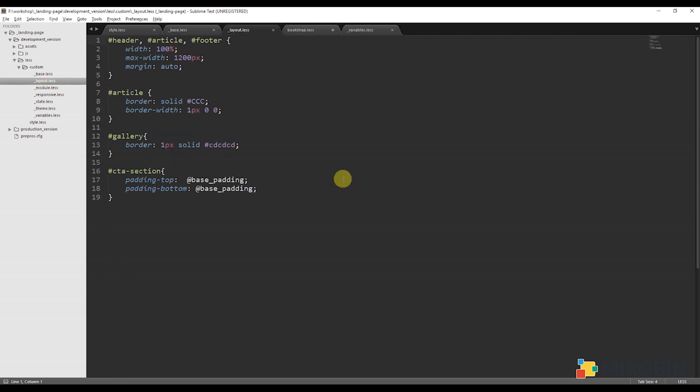Next is the layout.less. In the layout file, I am going to put the major sections. For example, the navigation, top header, footer layout. Anything which is reusable. I repeat, anything which is reusable and major layout should be put right here.